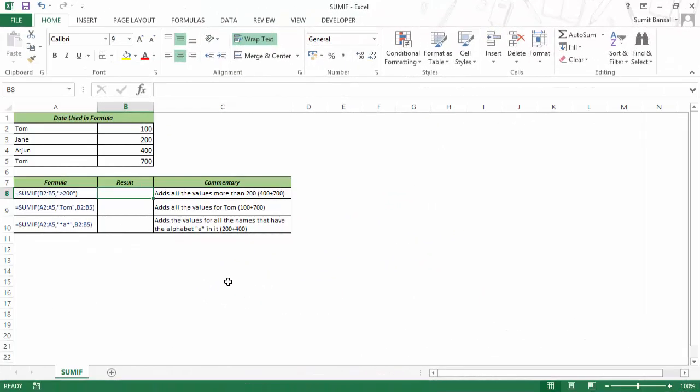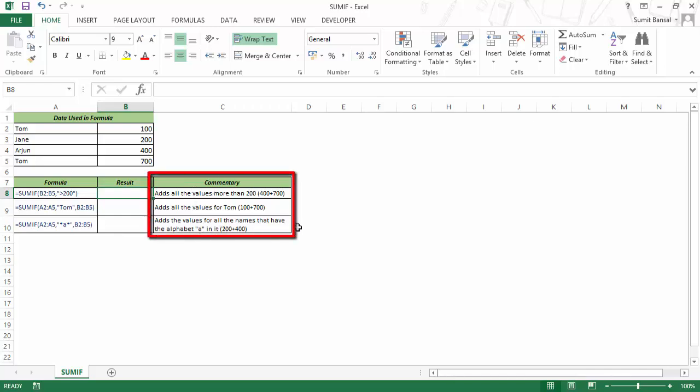Formulas are an integral part in Excel. In this video course, we have multiple videos that cover major formulas in detail with live demonstration as well as written commentary. On the screen, we have an example of Sum-If formula. All the formulas are covered in this fashion where we explain how to use a formula in a given condition.